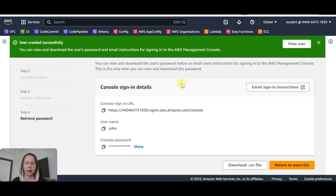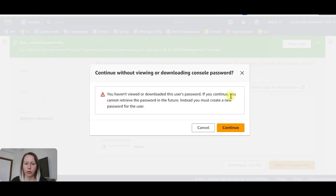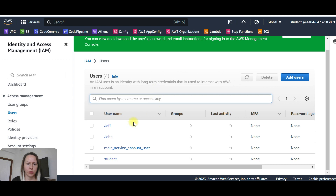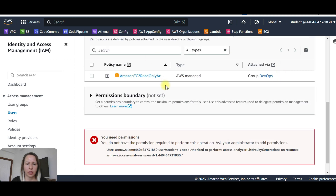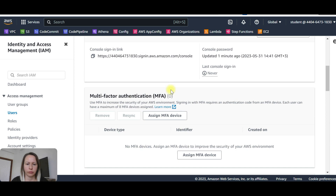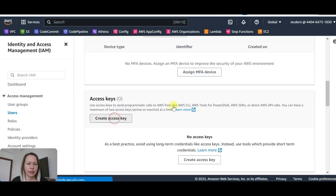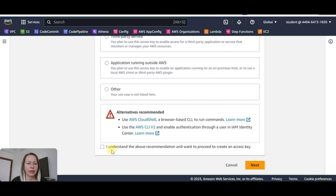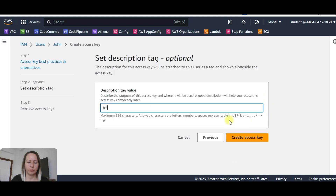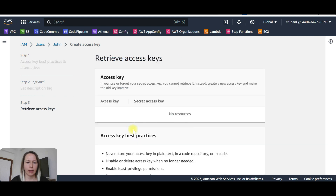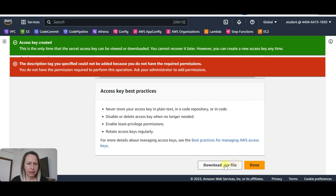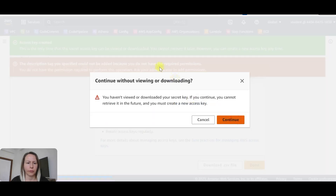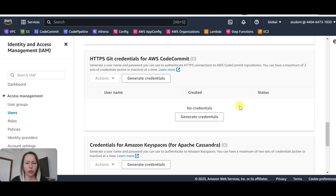Now we are going to create an access key for the IAM user. Let's go back to the users list. John is the one we just created — click on John. Go to security credentials. When you scroll down you'll see create access key. With command line interface — I understand the recommendation and want to proceed. The access key is created. We can now download the CSV file to our computer. Make sure that you download it.